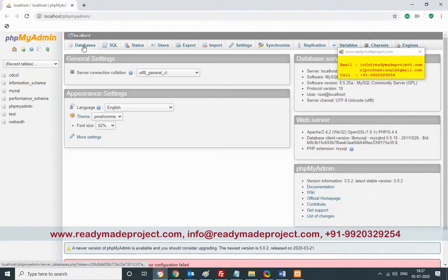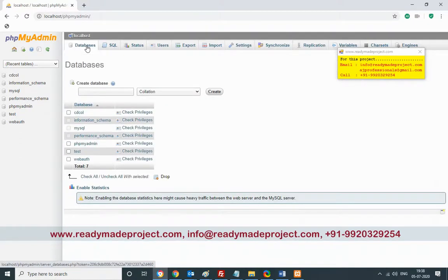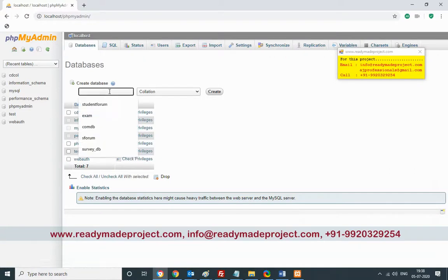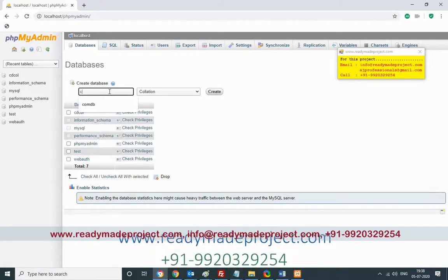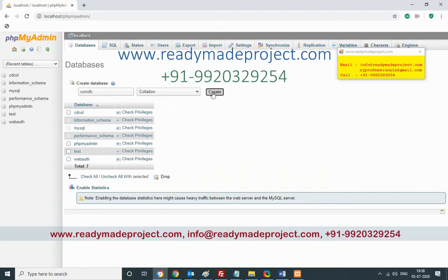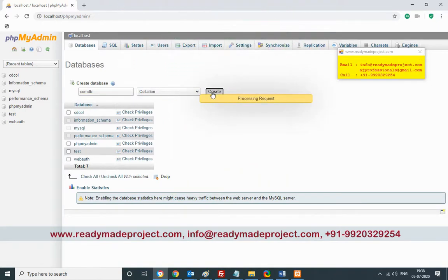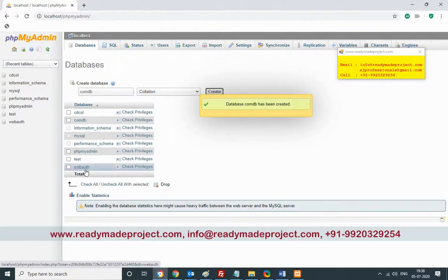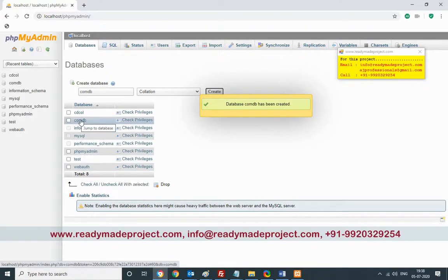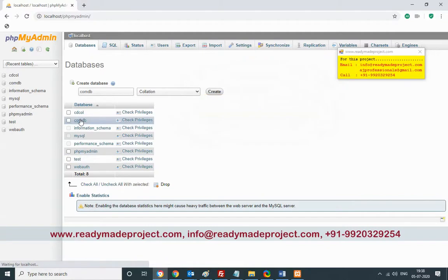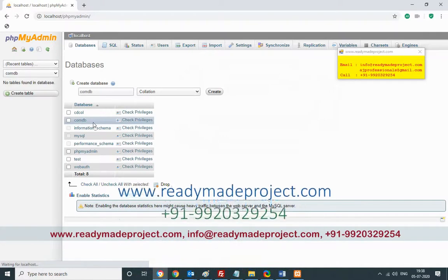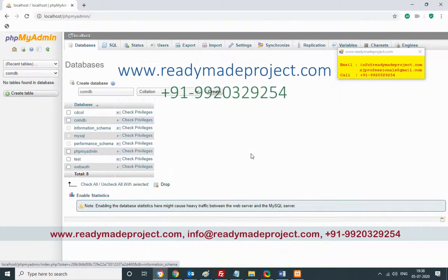Click on Database and give the database name — I'll give it 'comdv' — then click Create. Whatever name you provide, once the database is created, open it by clicking on it. There are no tables yet, so we will use the database SQL script file to create all the tables.